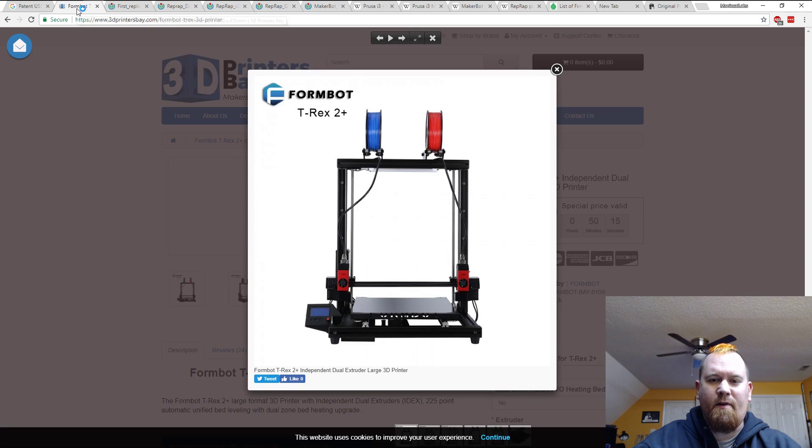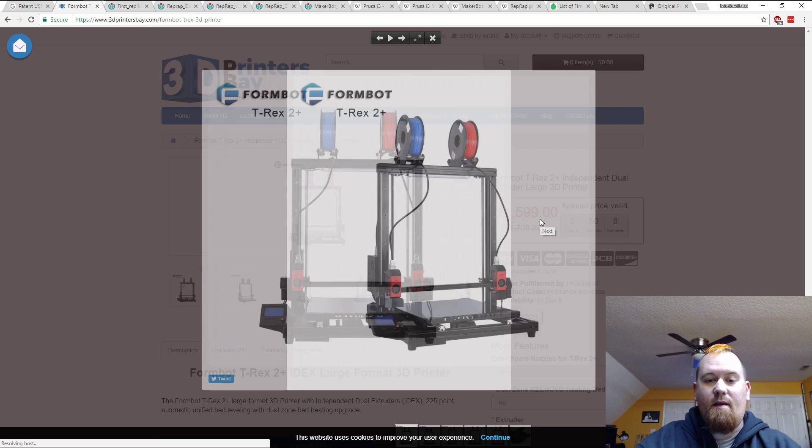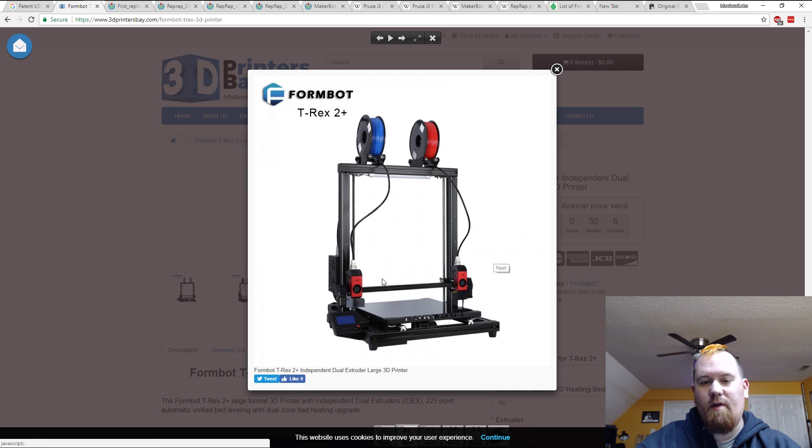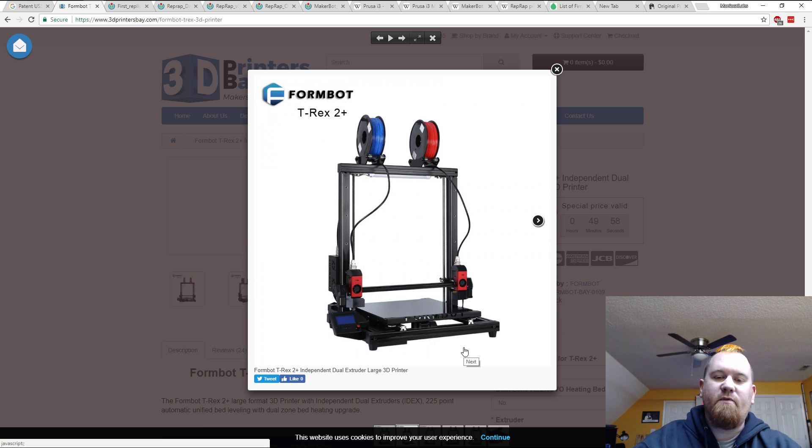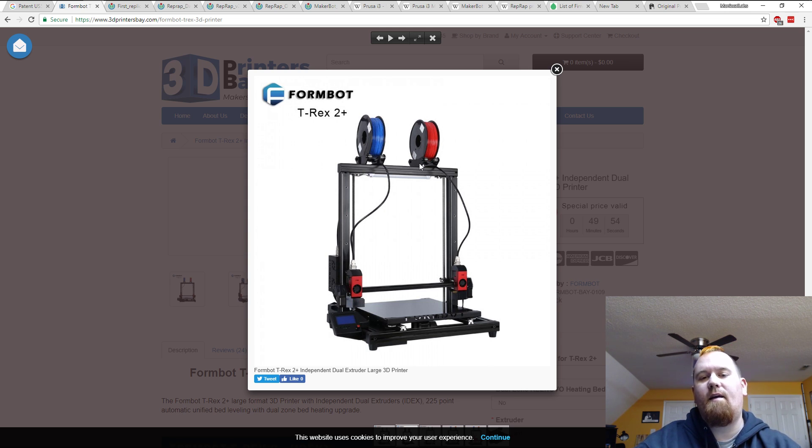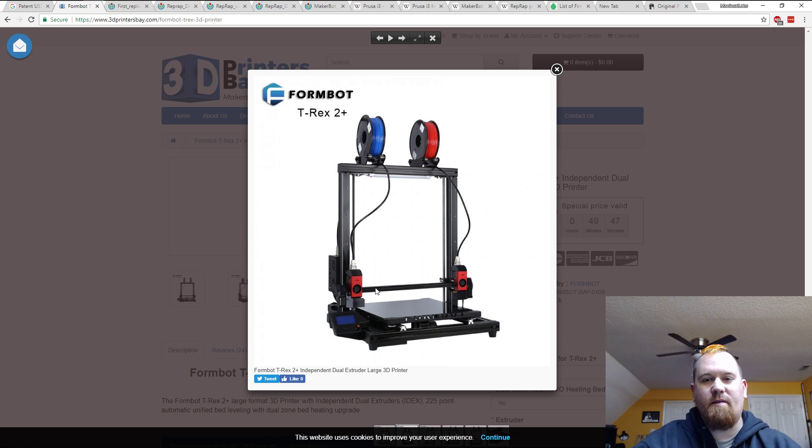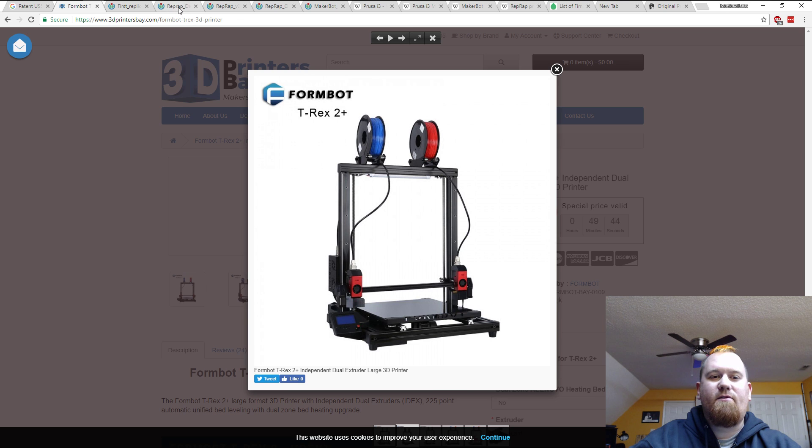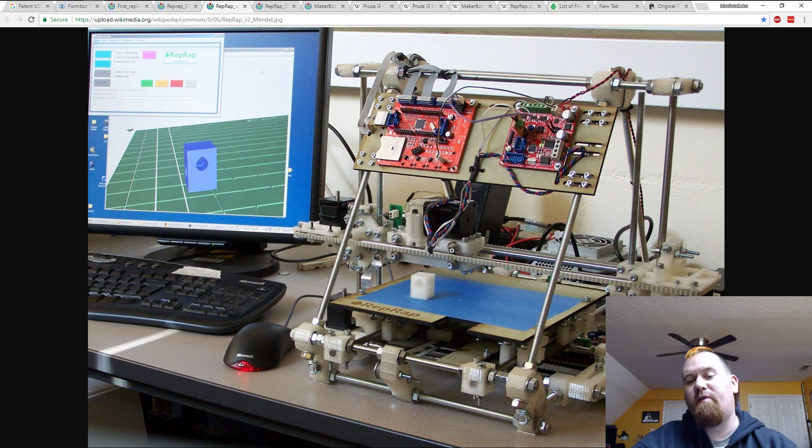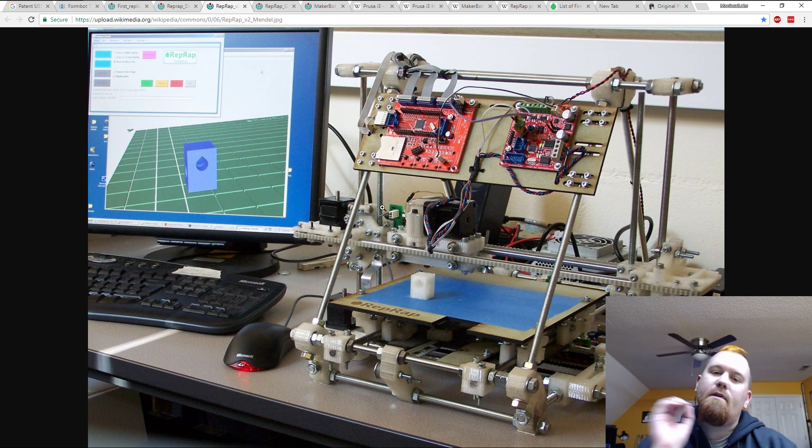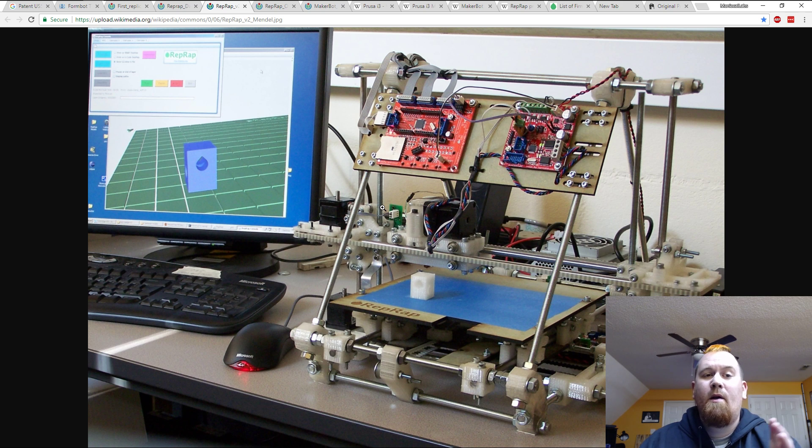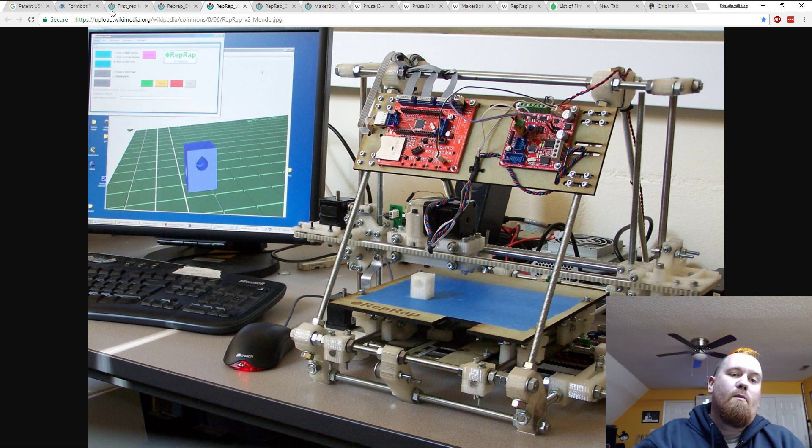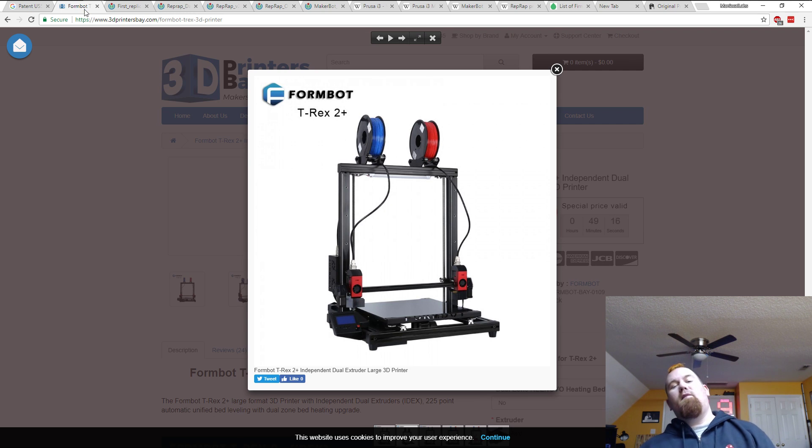There's the Darwin style, which is the bed is the Z axis, and then the Mendel style. This was the RepRap Mendel. Then that kind of brings over to the one that I just bought. This is the FormBot T-Rex 2 Plus, and it is a Mendel style. The X axis rides up on the Z screws and the bed is the Y axis and moves in and out. It's basically the same thing, except we've got dual extruders on here, which is obviously one of the bigger things that came in. Now we've had that for a while, but just to kind of go through a couple of the differences on these.